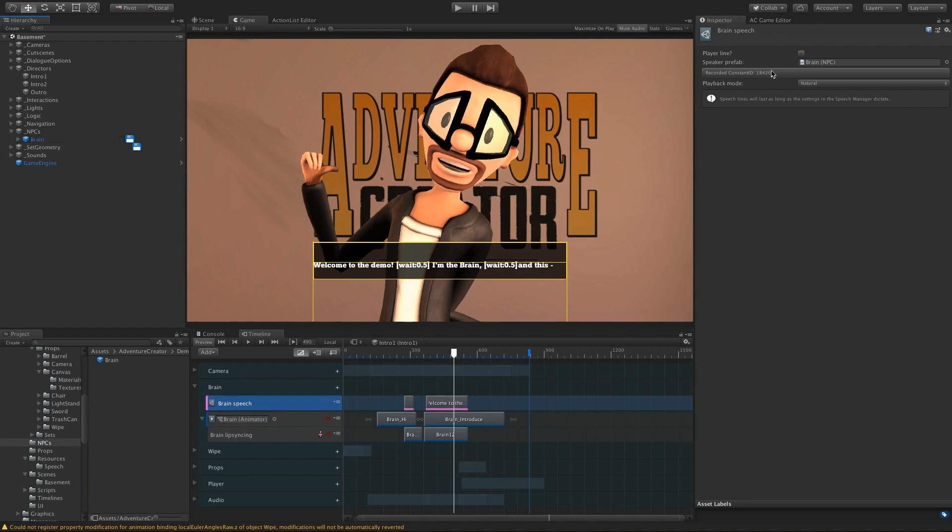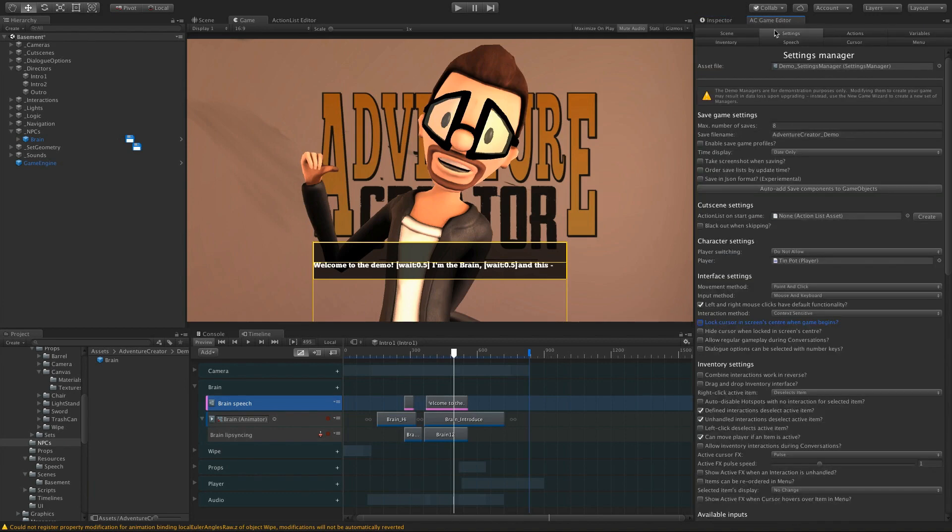If we want the player to speak the line, we can just check PlayerLine. And that'll come automatically from the player prefab that's in our Settings Manager.